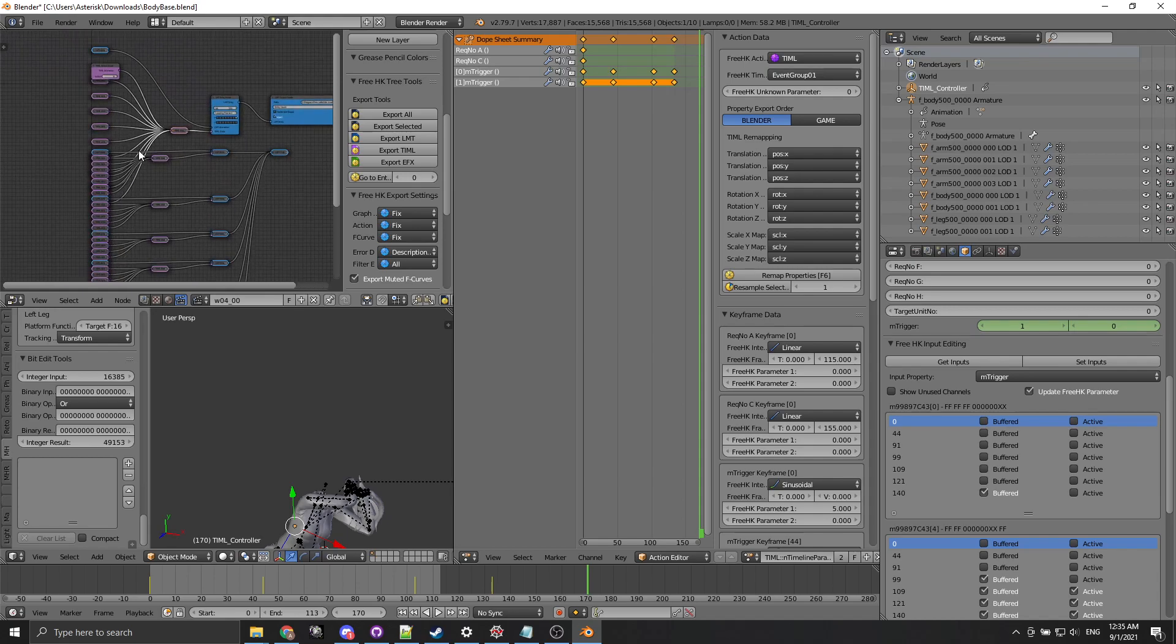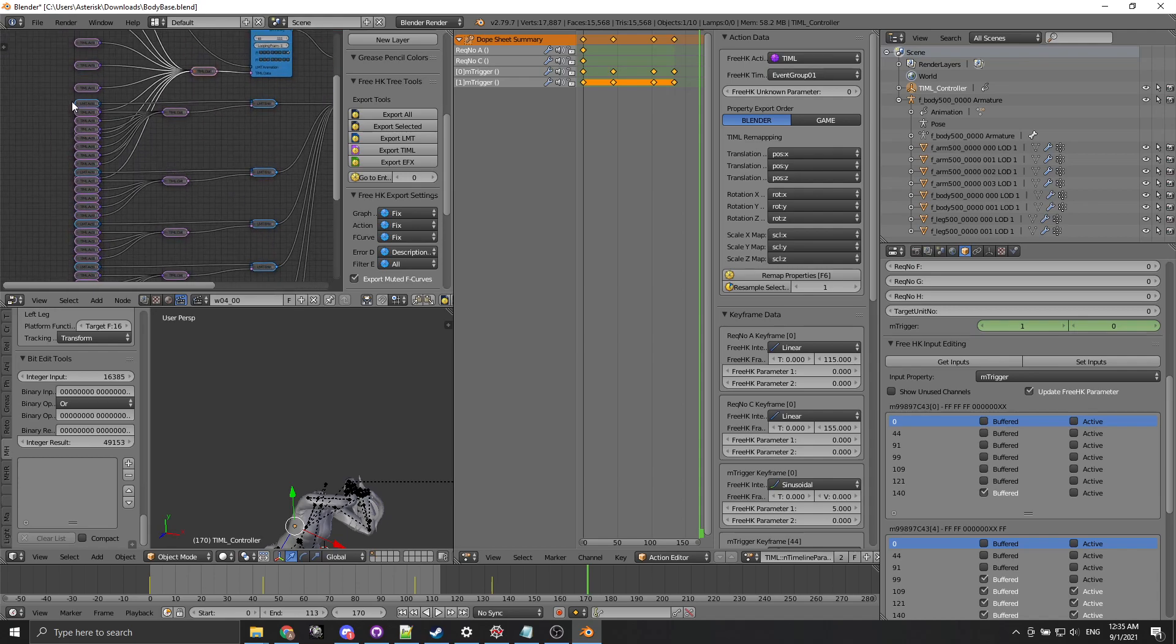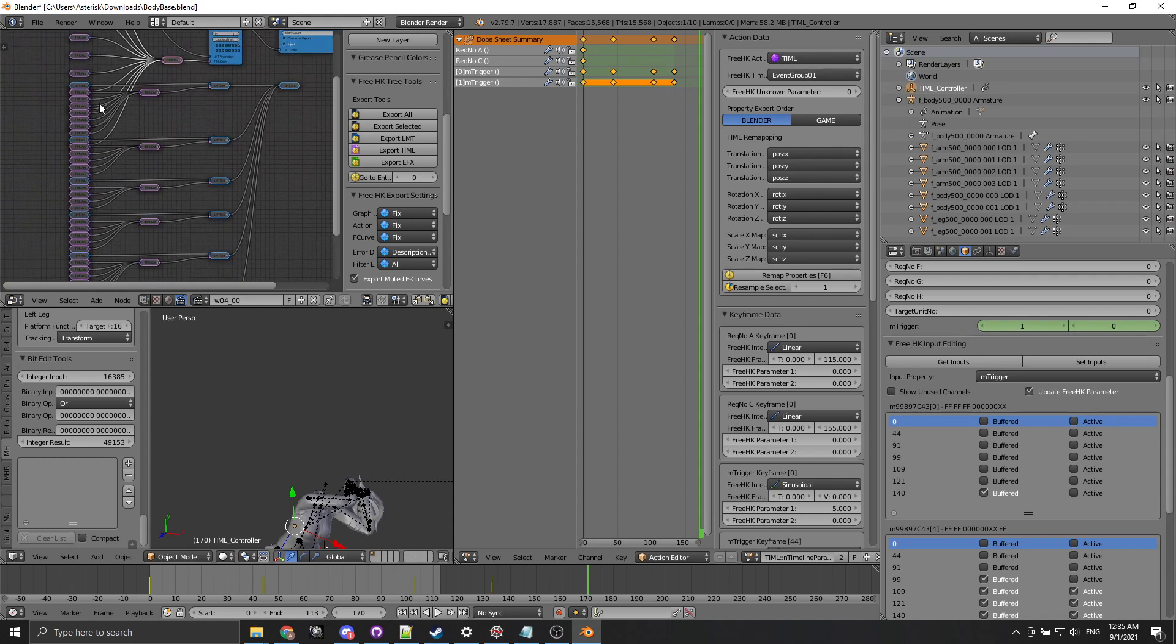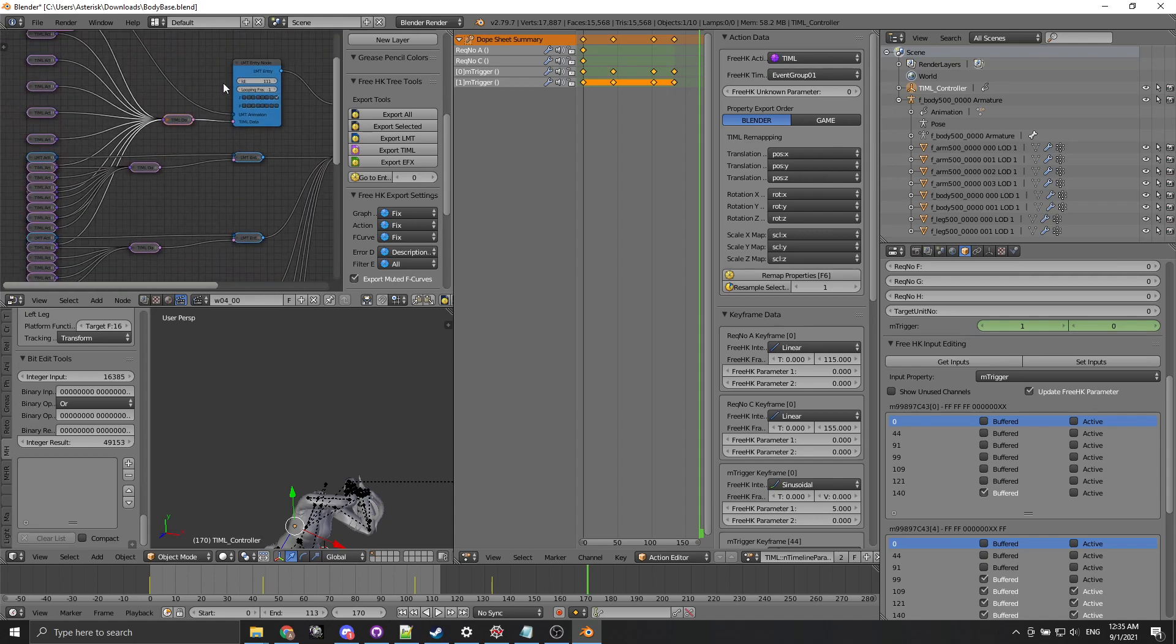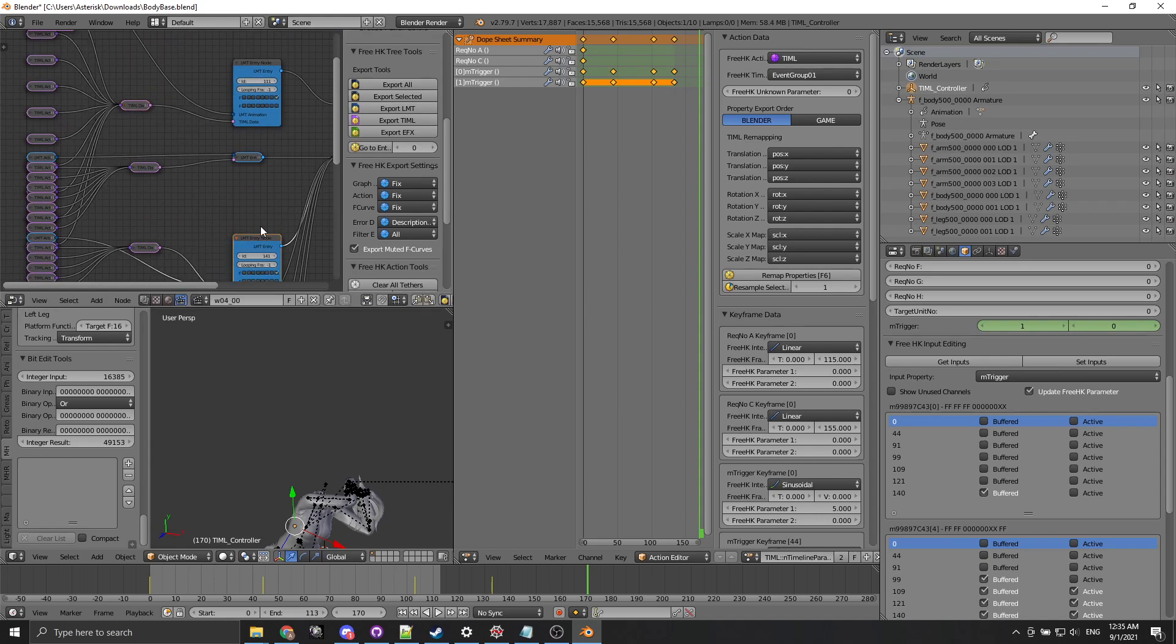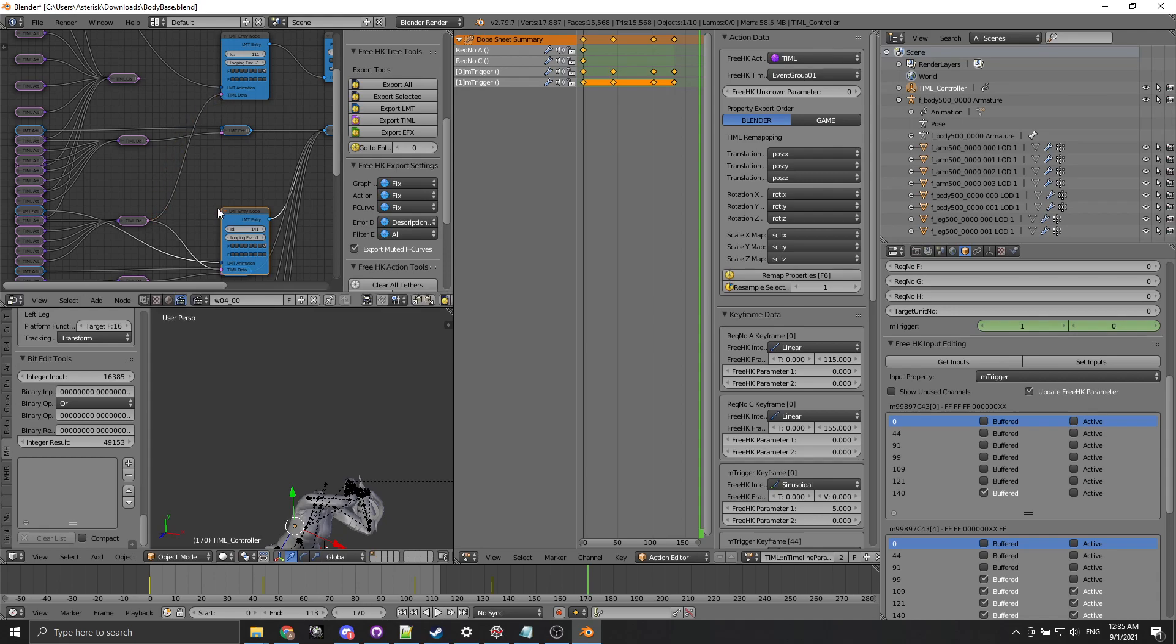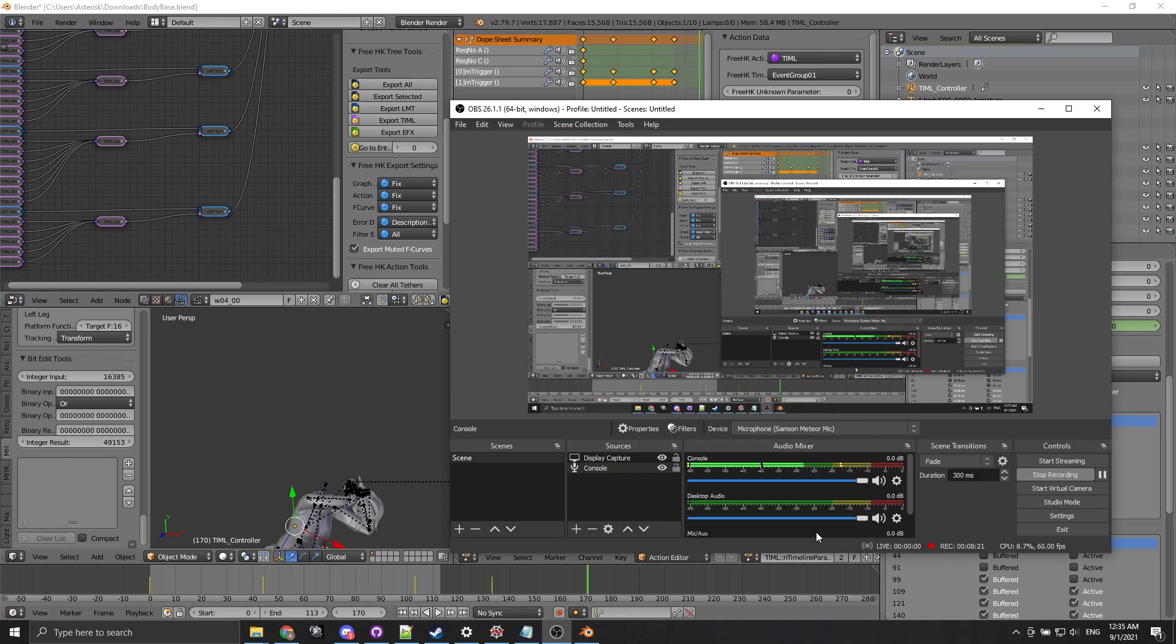It has some limitations because of how it's loading things and where it expects some nodes to be. But in general right now for example we could replace the TML data for node 111 with the TML data for node 141 just by doing this. And that's pretty much all.